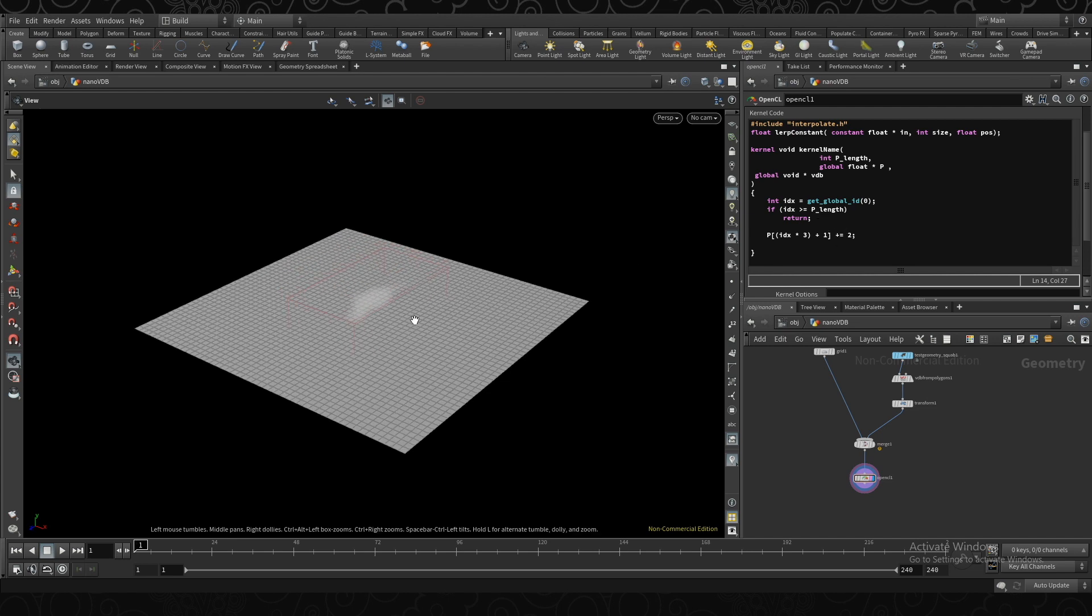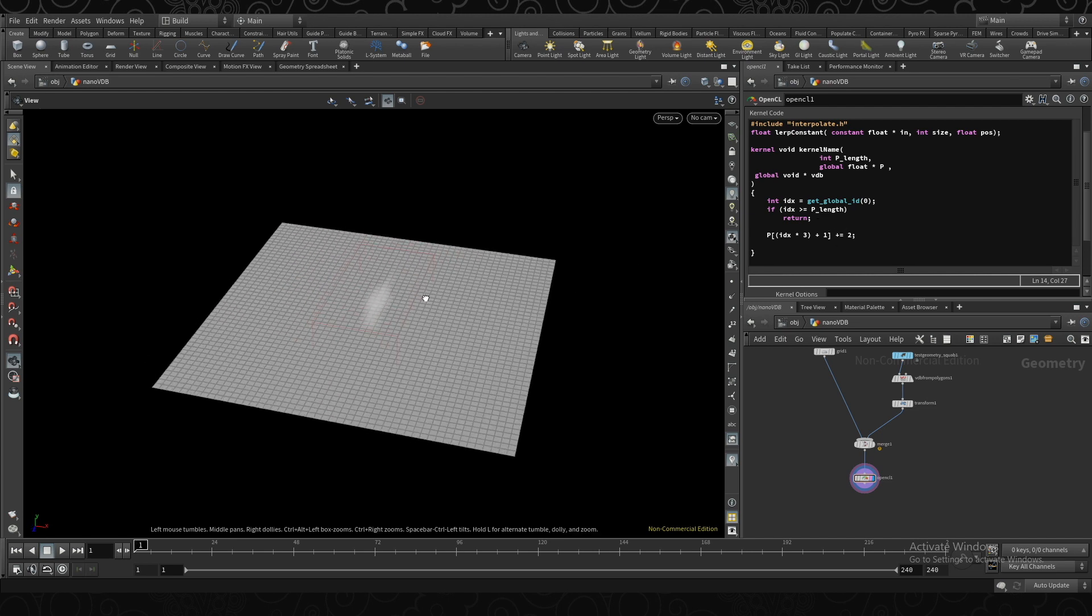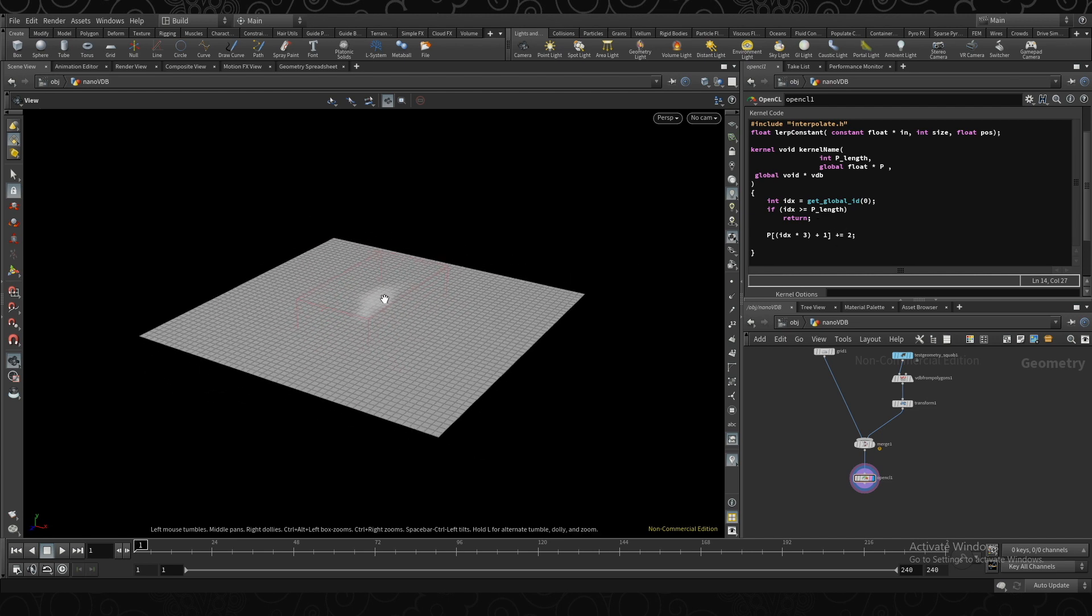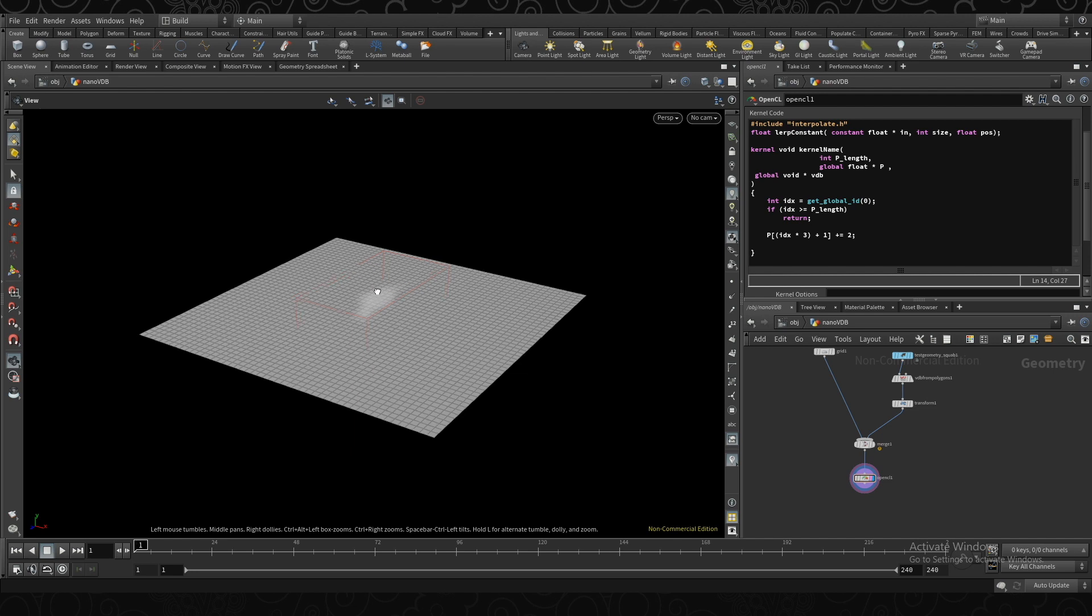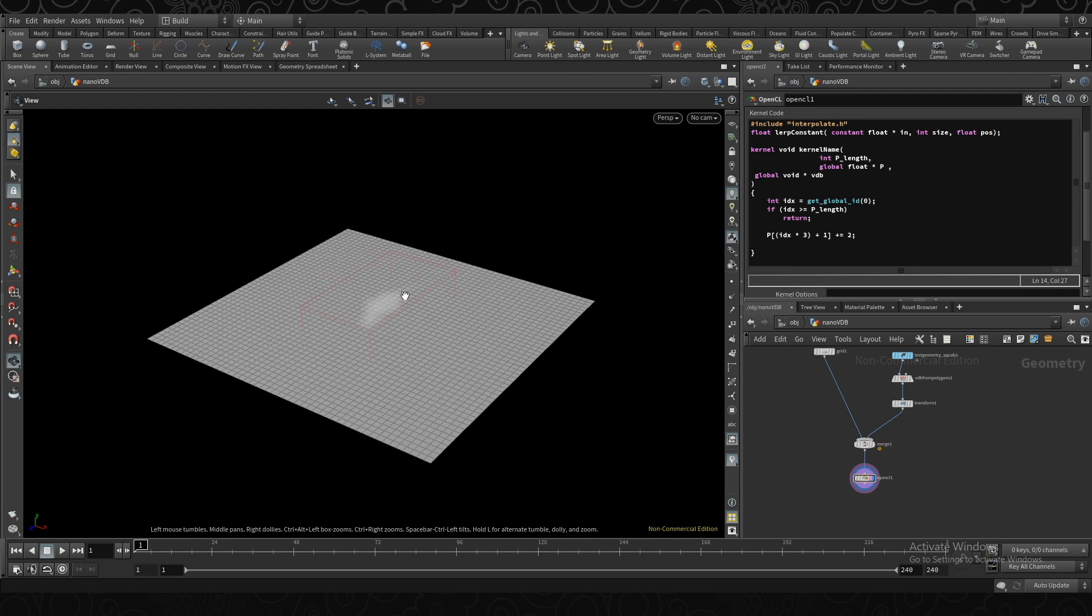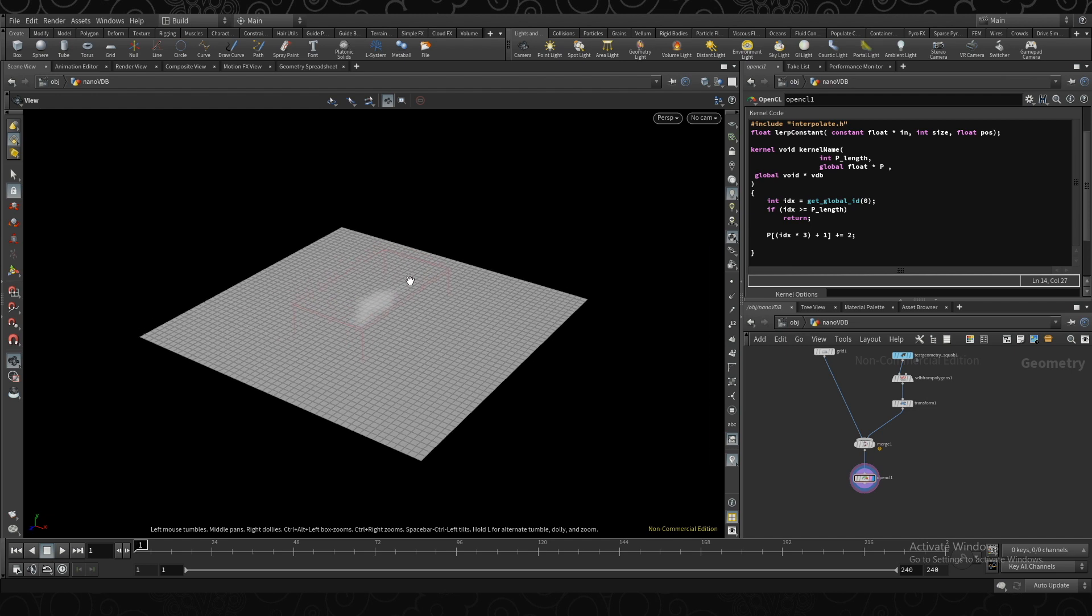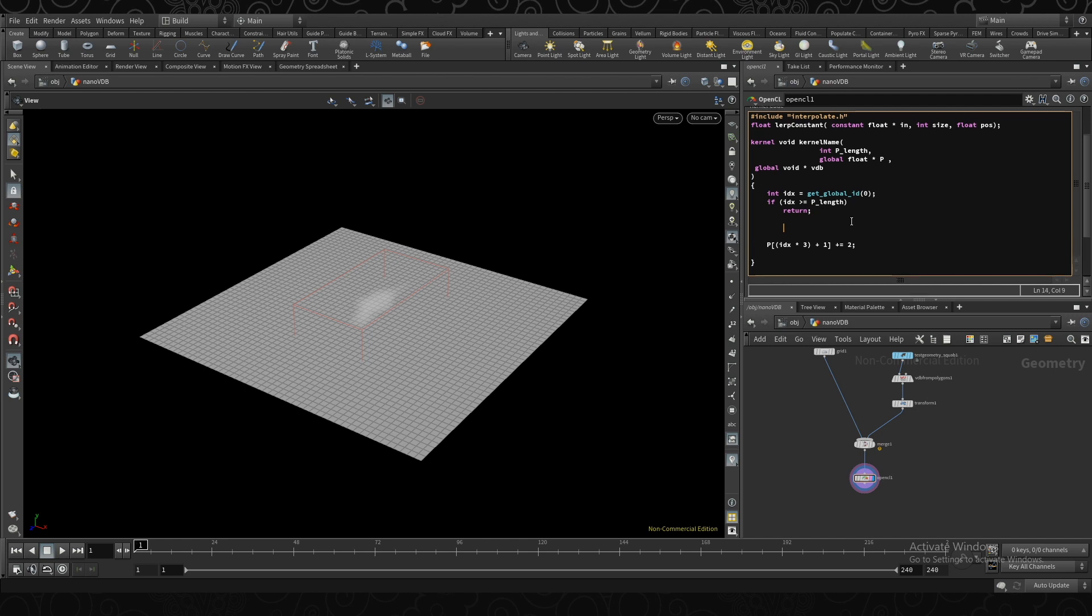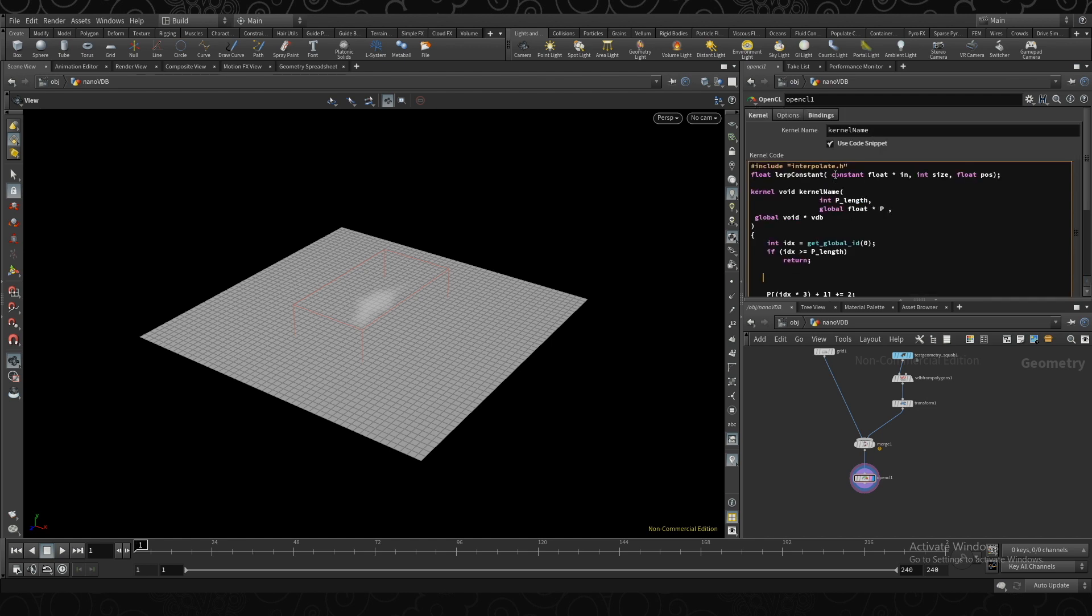So now let's move the points up based on the value of the volume that it's currently sampling. So for every single point position, we're going to sample the VDB value, and then move the point up and wide based on what the value of that VDB sample is at that position. So to do that, we first need to create a VDB grid data object. And to access that, we actually need to include a few extra files.